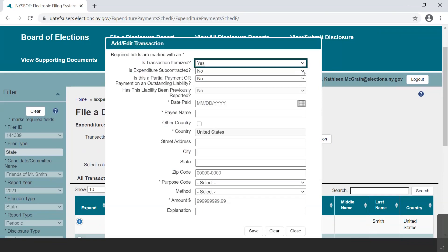Number two: is expenditure subcontracted? Occasionally, a committee will have an expenditure to a vendor and that vendor subcontracts some or all of the work. Subcontractor information is required when the subcontracted amount is greater than $10,000 for statewide candidates and greater than $5,000 for all other offices.